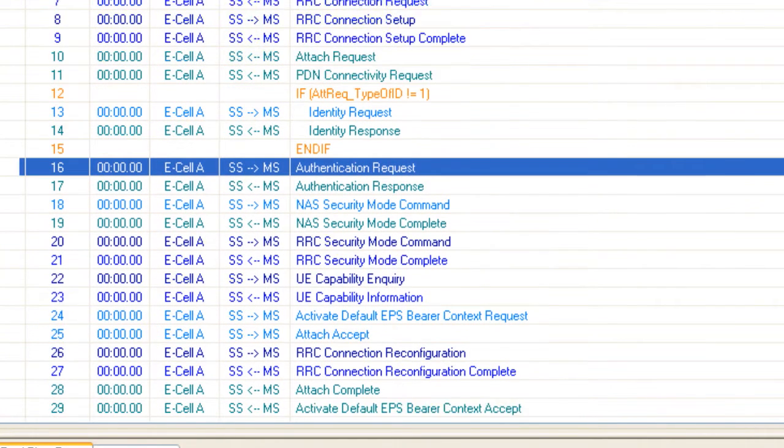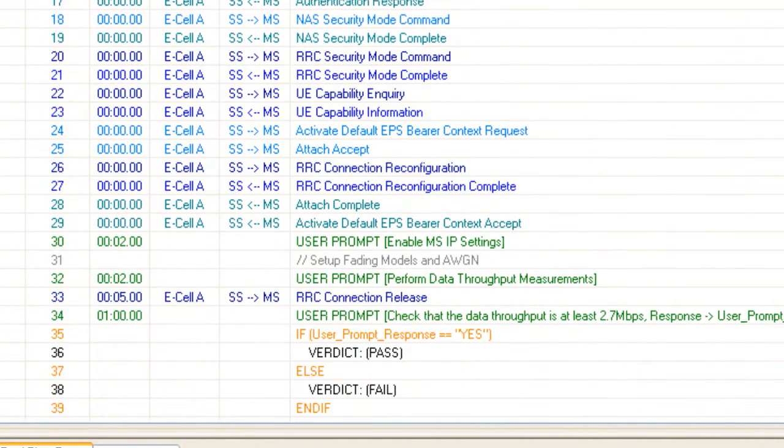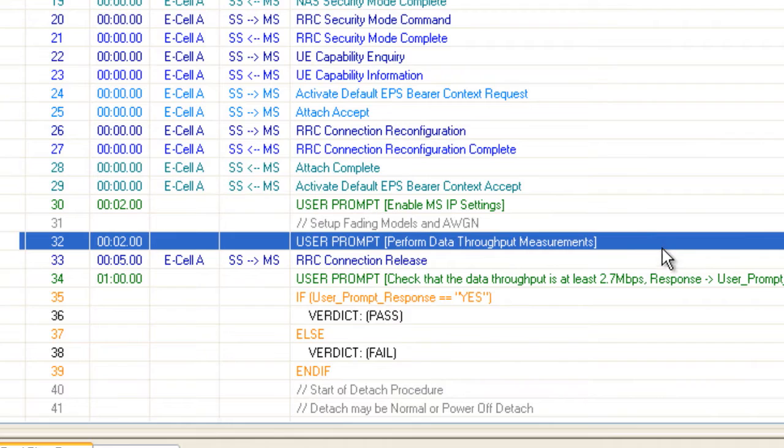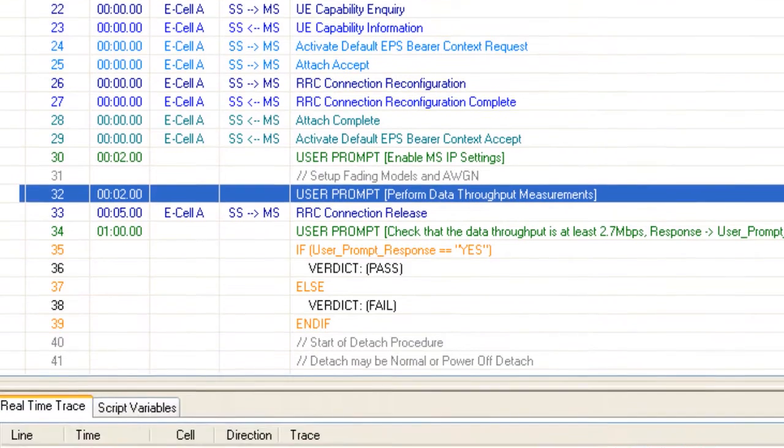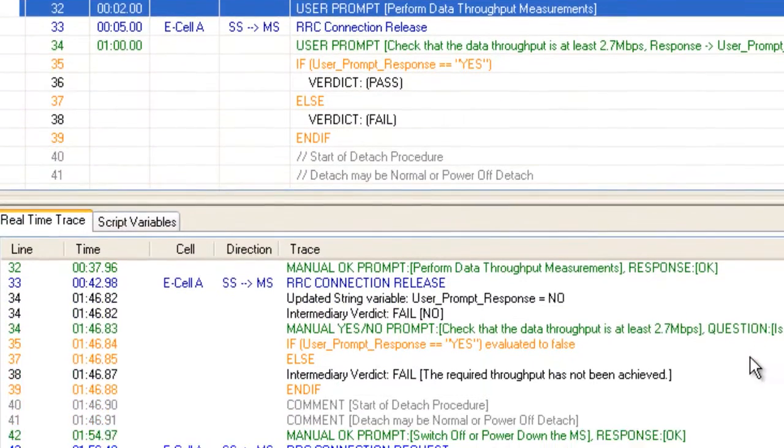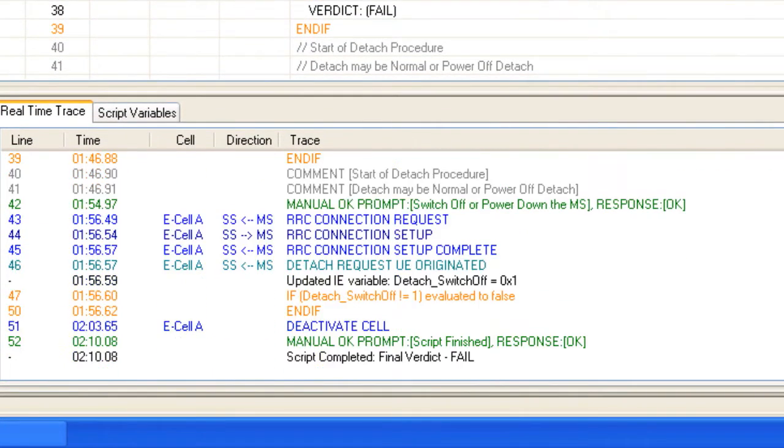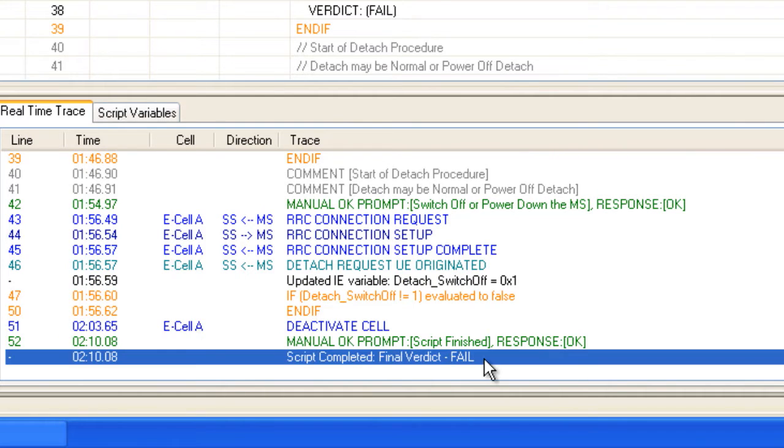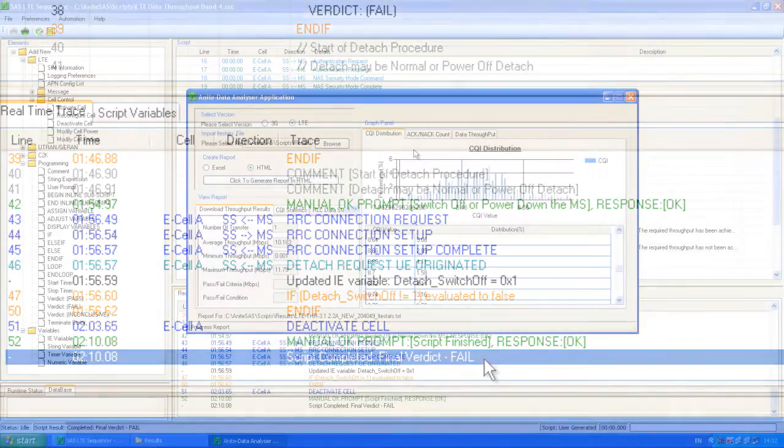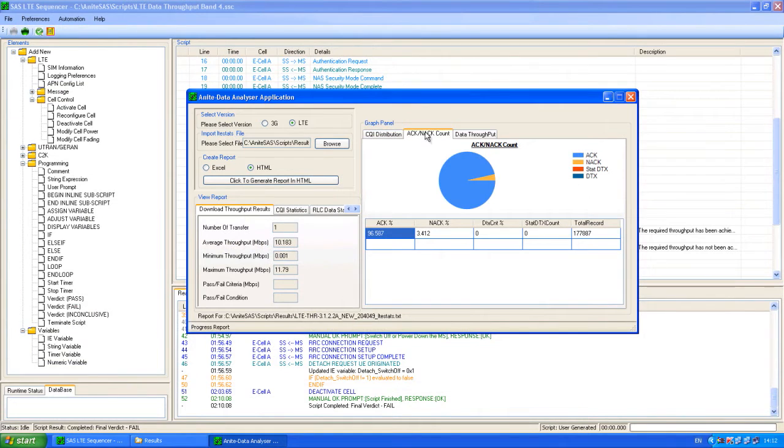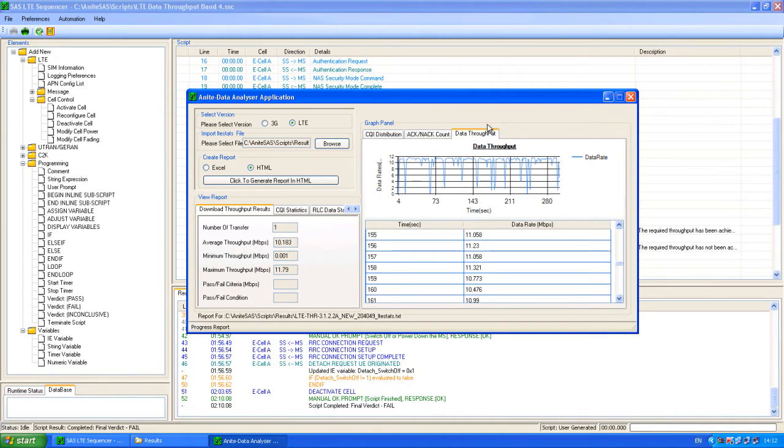A number of analysis options help SASS users assess what happens during a script run. These options are extremely useful, especially when a device fails to pass the test, as they enable users to identify issues and make device enhancements. This is essential in order to launch high-quality devices in tight deadlines.